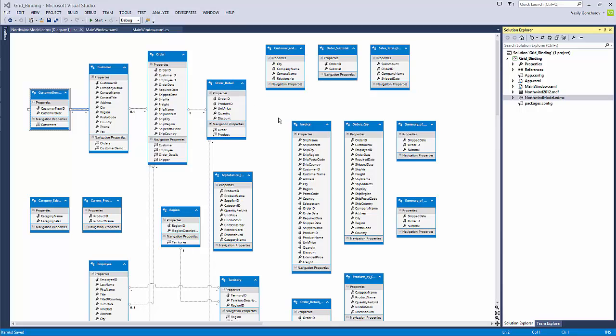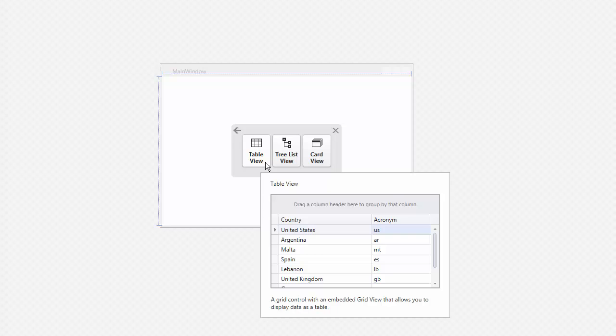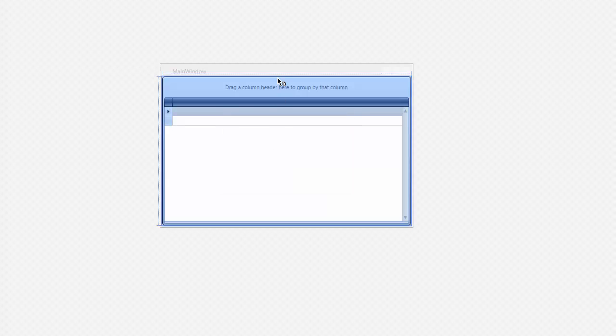Now switch to the designer view that shows our Instant Layout Assistant. Click Grid and select Table View. The grid control is now created.